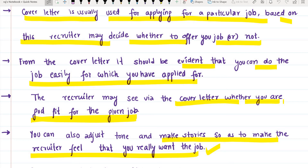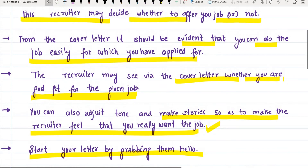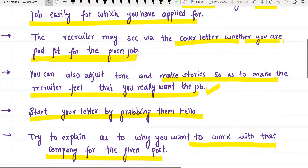Start your letter by grabbing their attention — write 'Dear [Name]' and begin with a greeting. Then explain why you want to work with that company for the given post. Write it like a story; the cover letter can be long, there is no issue with that.